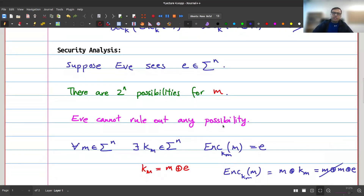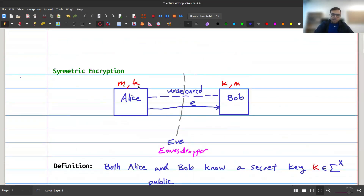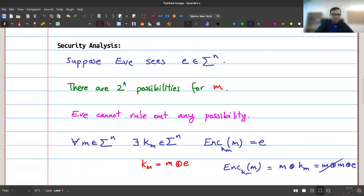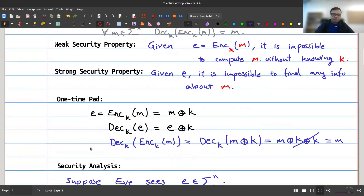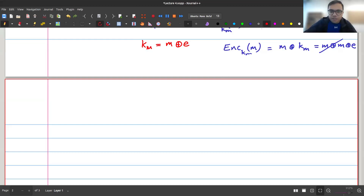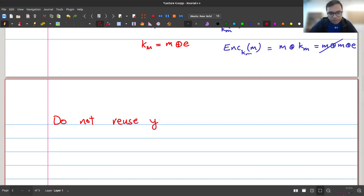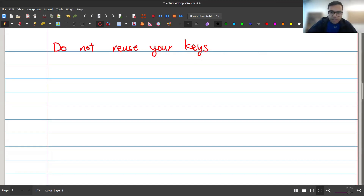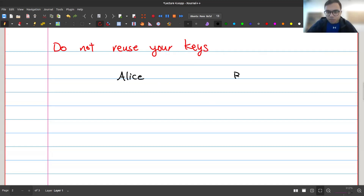Very importantly, this security analysis works only when you're sending one message with one key — this is why it's called a one-time pad. It does not work if you send two messages with the same key. Do not reuse your keys.